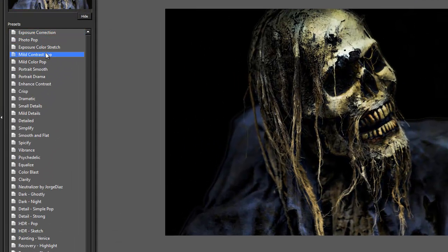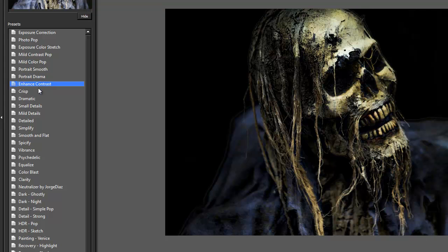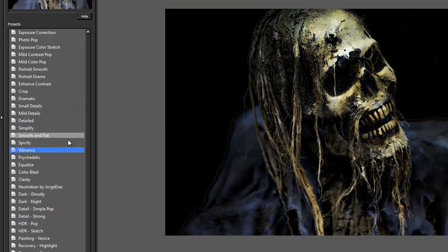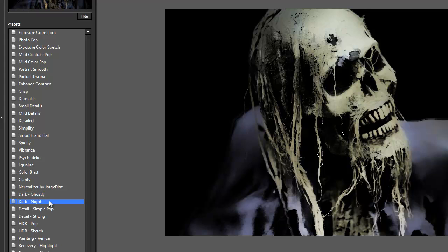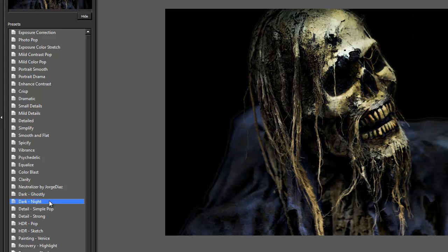And as you scroll down, you can see that the thumbnail changes and gives you an idea of what you're going to have. So I love Dark and Ghostly, I also love Dark Night - I prefer Dark Night actually, so I think I'm going to keep him.